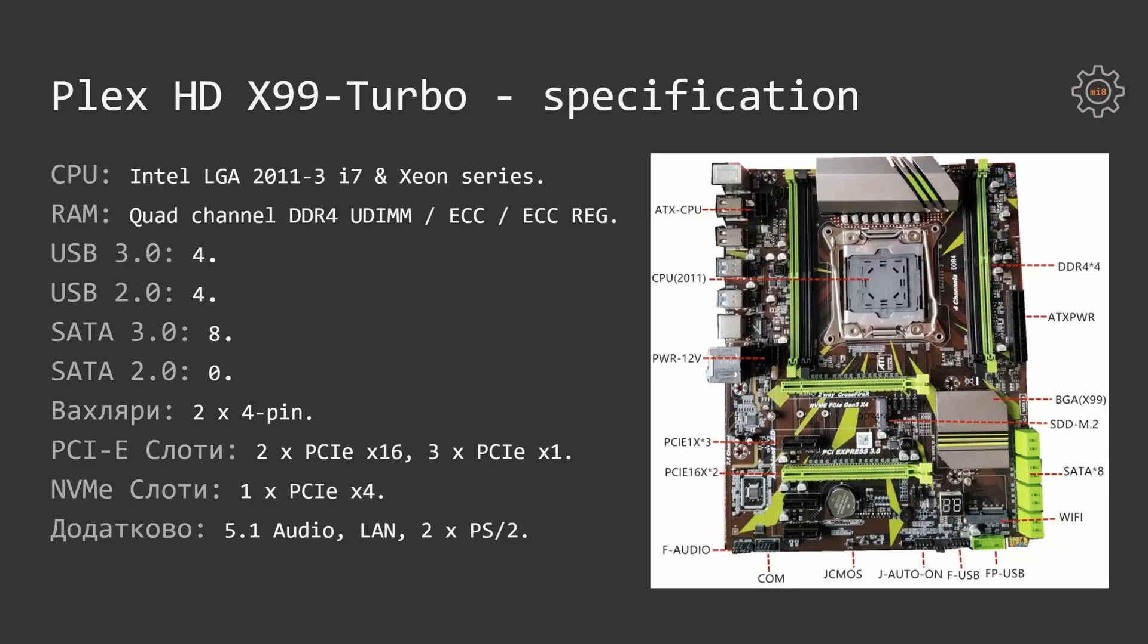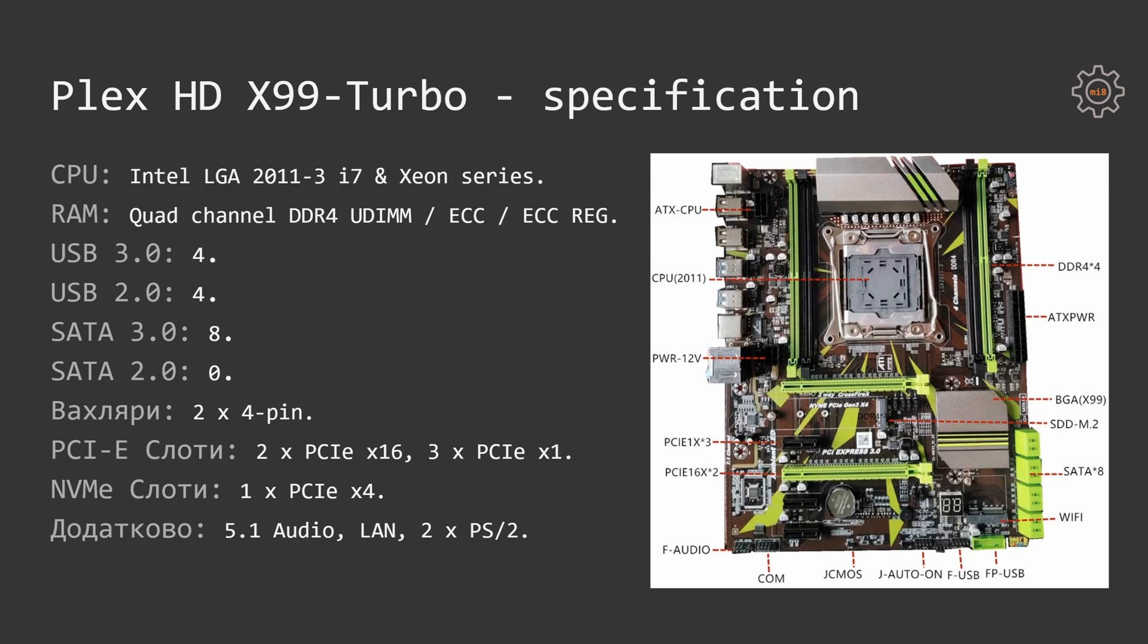It supports Intel LGA 2011 version 3 socket CPUs, Intel Core i7s and Intel Xeon processors. It has support for quad channel DDR4 memory supporting regular desktop RAM sticks as well as ECC and ECC registered server RAM. It has four USB 3 ports, four USB 2 ports, eight SATA 3 ports, no SATA 2 ports, two 4-pin fan headers for the CPU fan and system fan, two PCI Express X16 slots, three PCI Express X1 slots, one PCI Express NVMe X4 slot for SSD drives, one 5.1 audio network port and two PS2 ports.